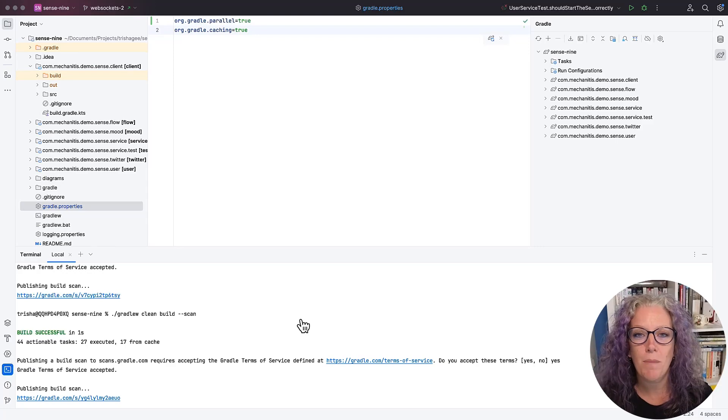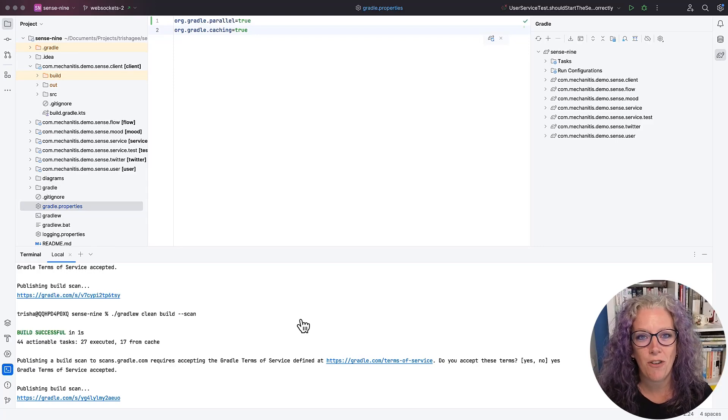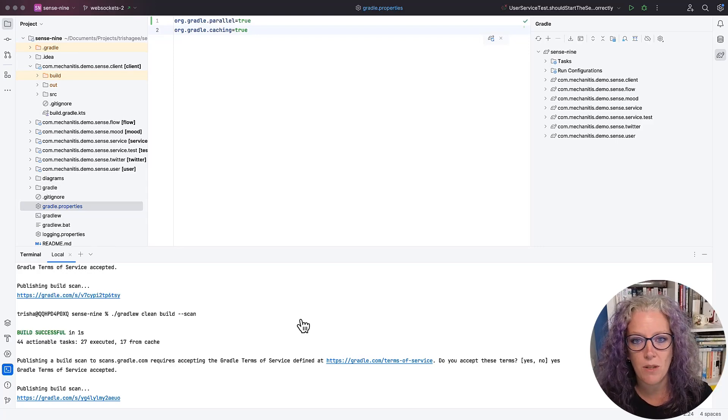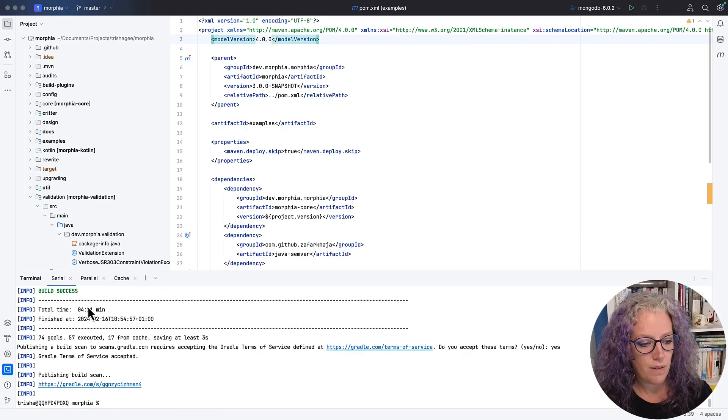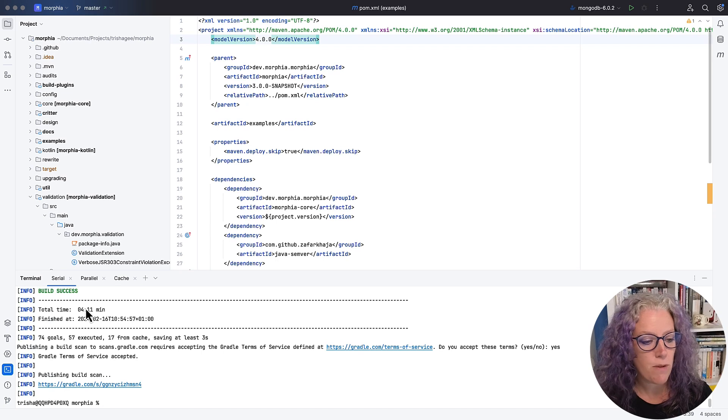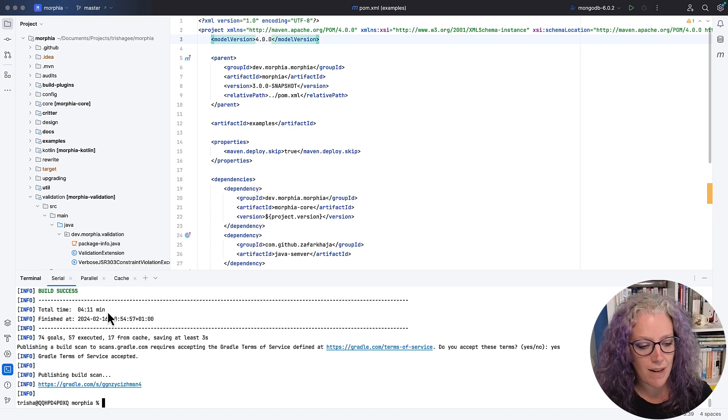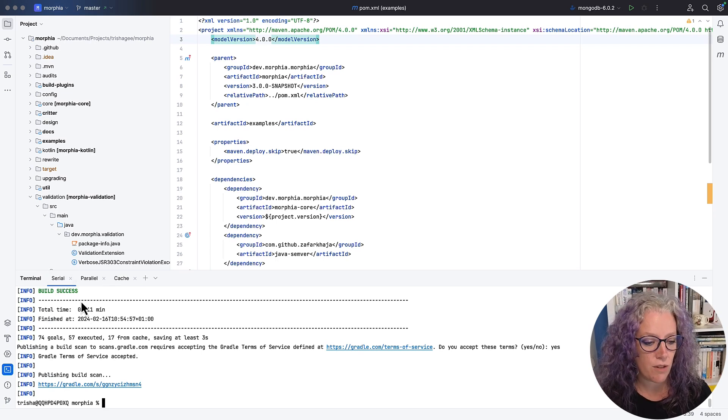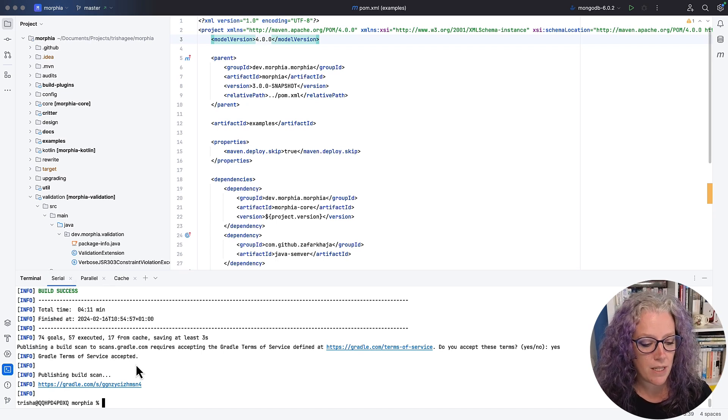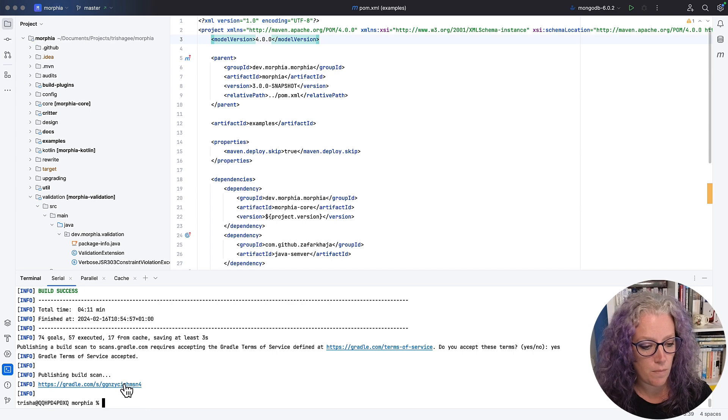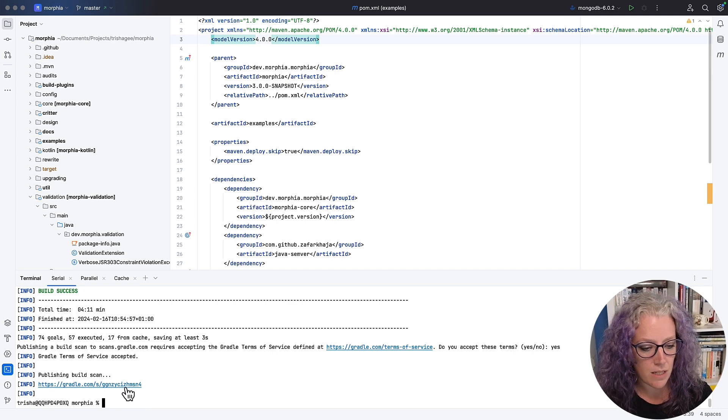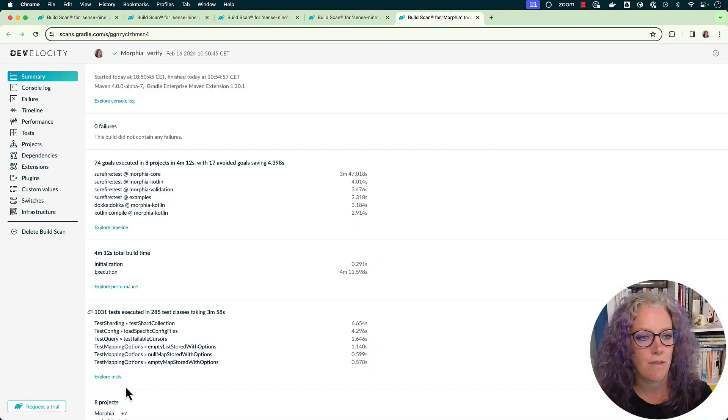Now, I don't want to be biased here because it's not just about Gradle. Maven has similar properties as well. If I go over to my Maven project in serial, I ran this in serial. It took four minutes and 11 seconds. Let's look at the build scan for this.